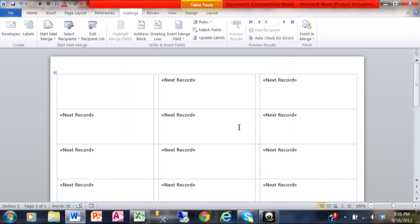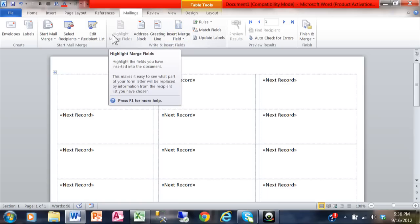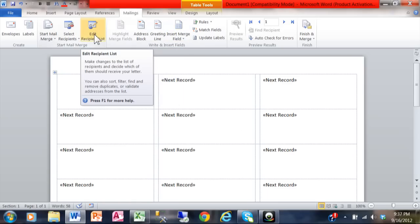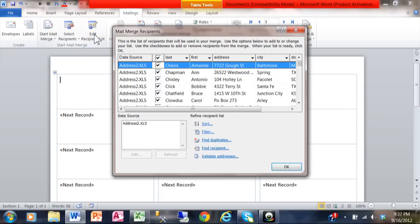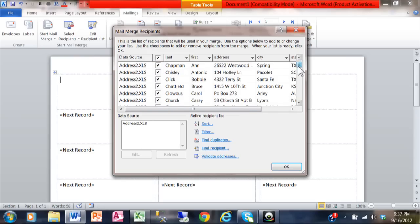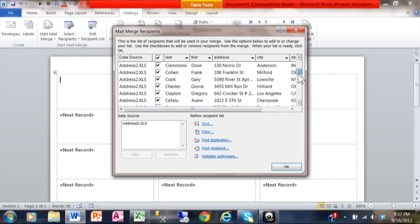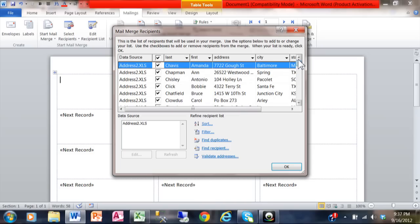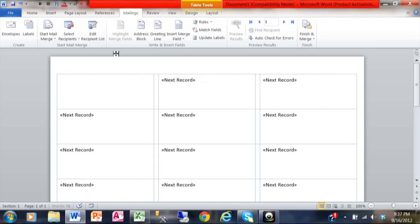So now we just associated the Excel spreadsheet with the mail merge here in Word. Now what you could do at this point is you can also edit the recipient list. If you didn't want to send it to everybody, you can pick and choose who you're going to send it to. As a default, it's going to go to everybody, but you could uncheck those names so it doesn't print a label for that person. I'm going to cancel that window.